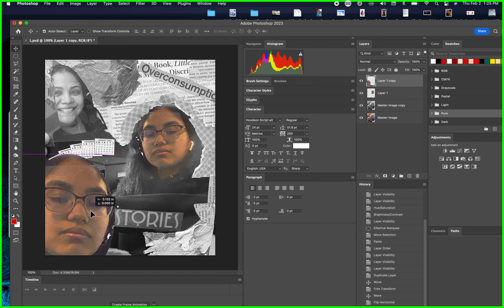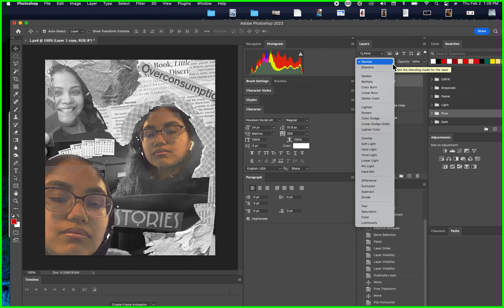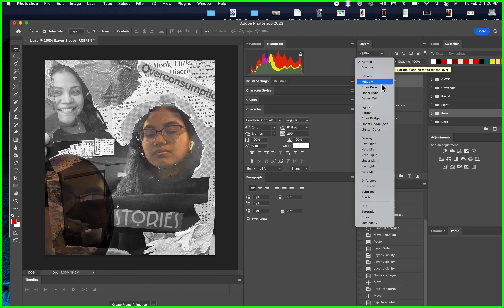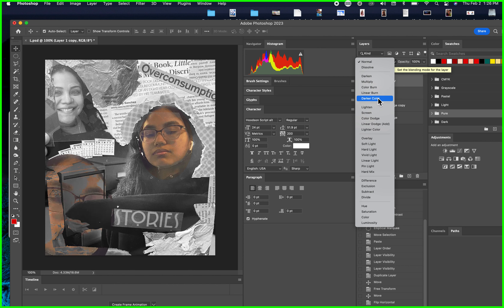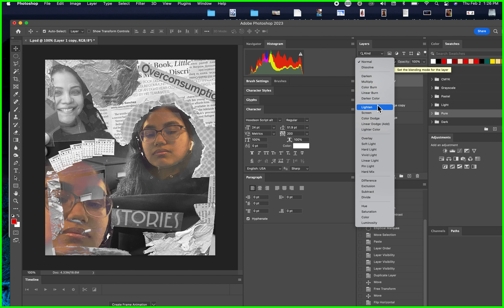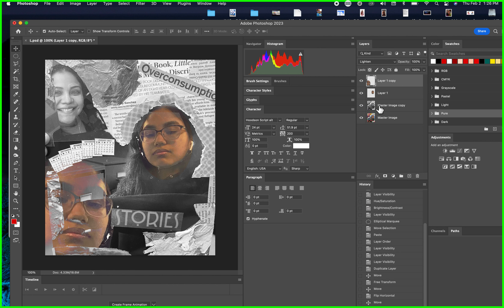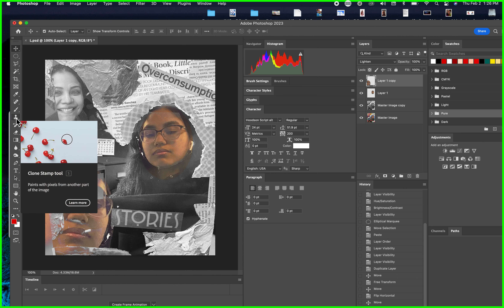I still want the word 'Stories' to be visible. I'm going to click on the layer and go to the Blending Mode — hover down through the options to find a nice effect. I like how the background comes through the face and breaks it up. Another tool we're going to use is the Clone Stamp tool.